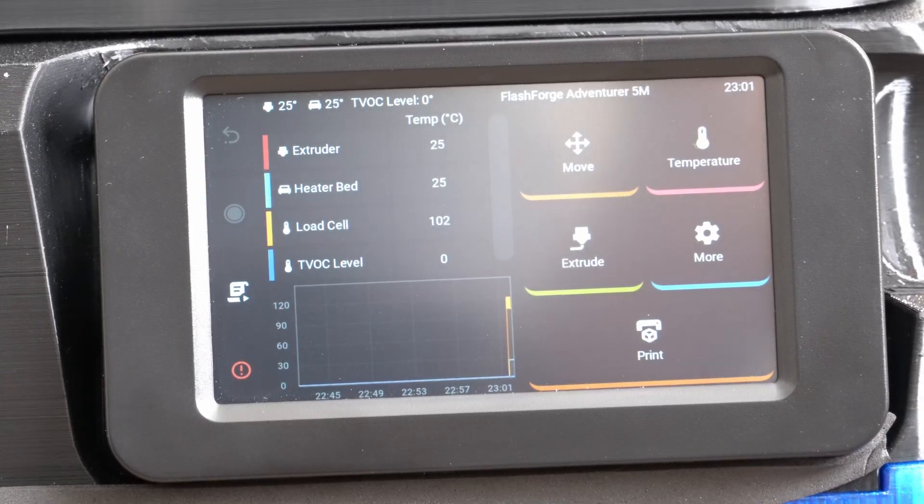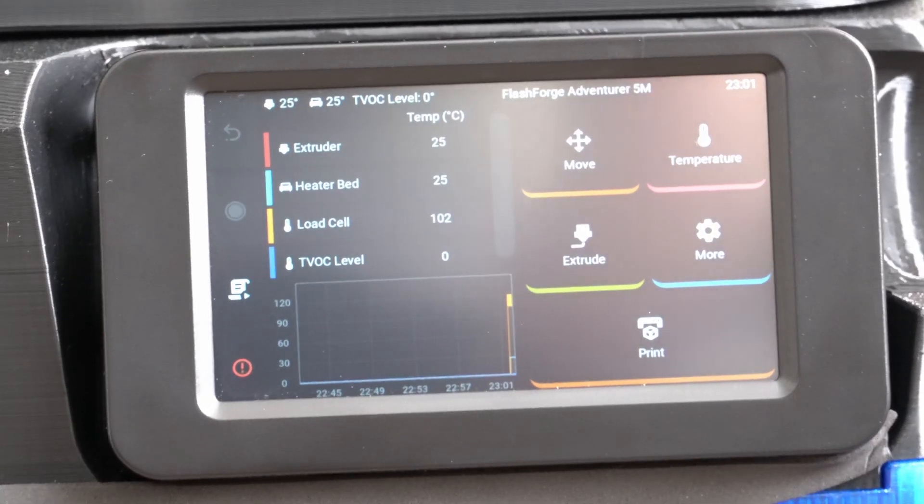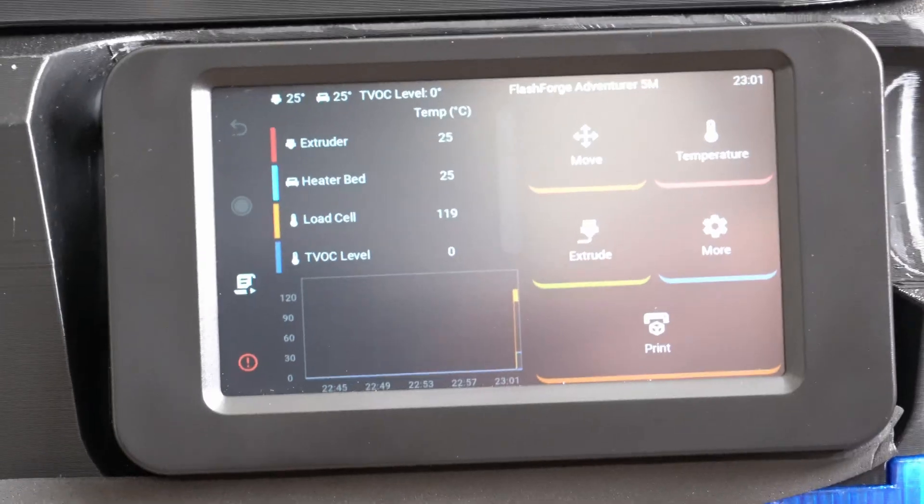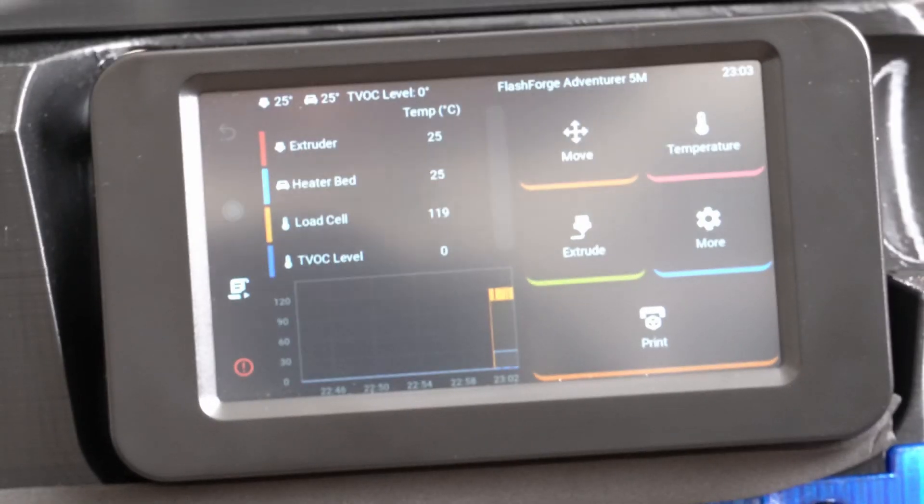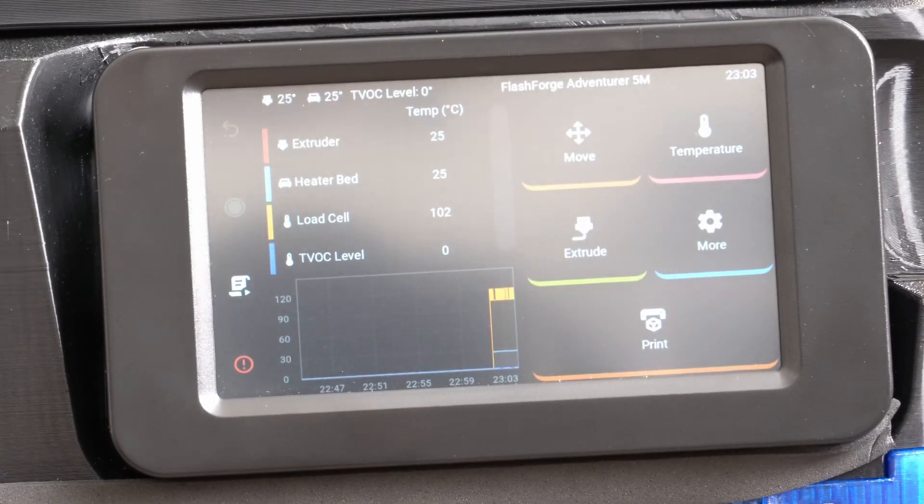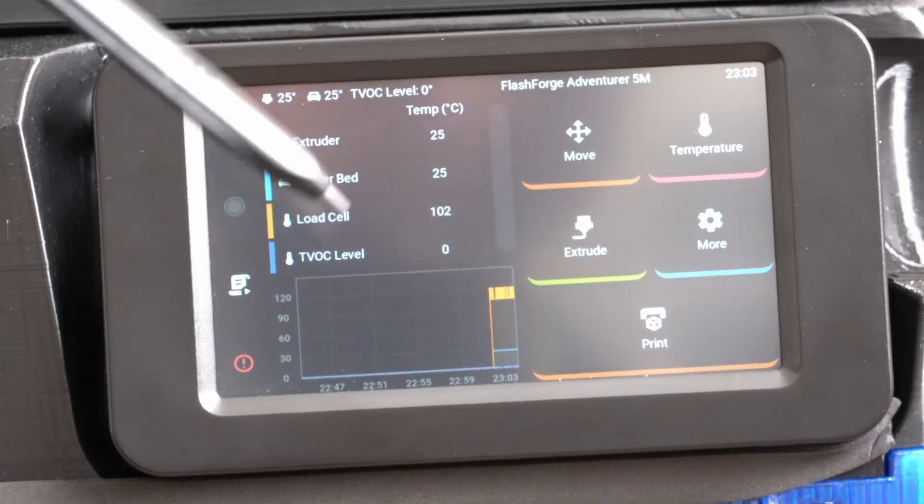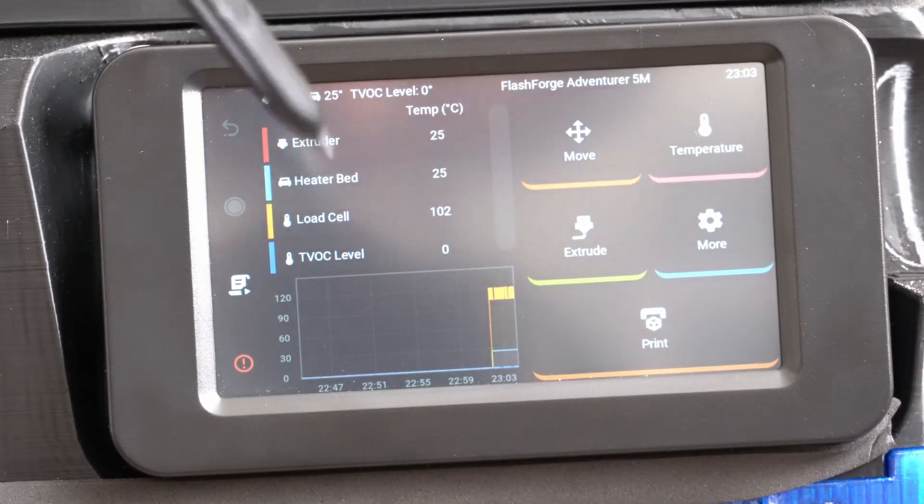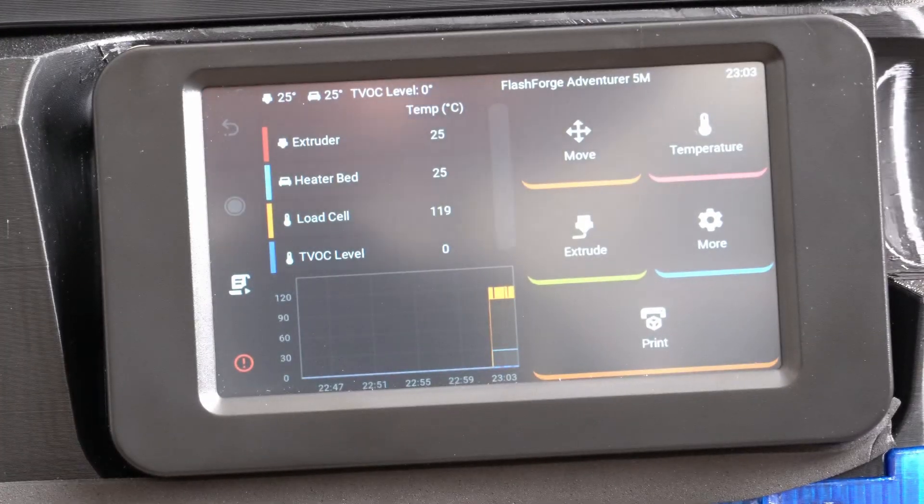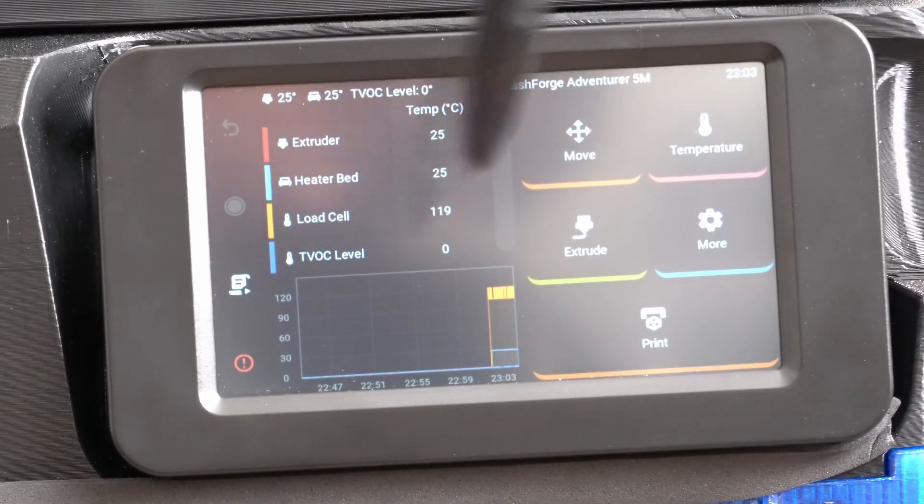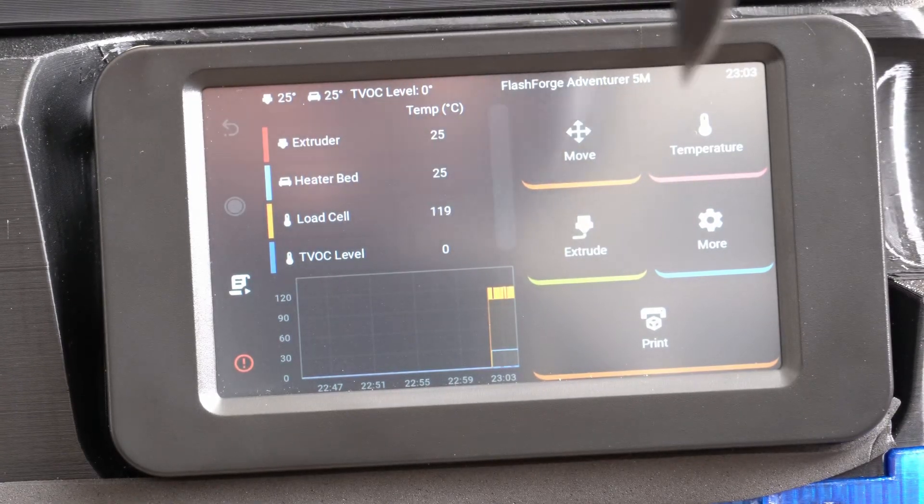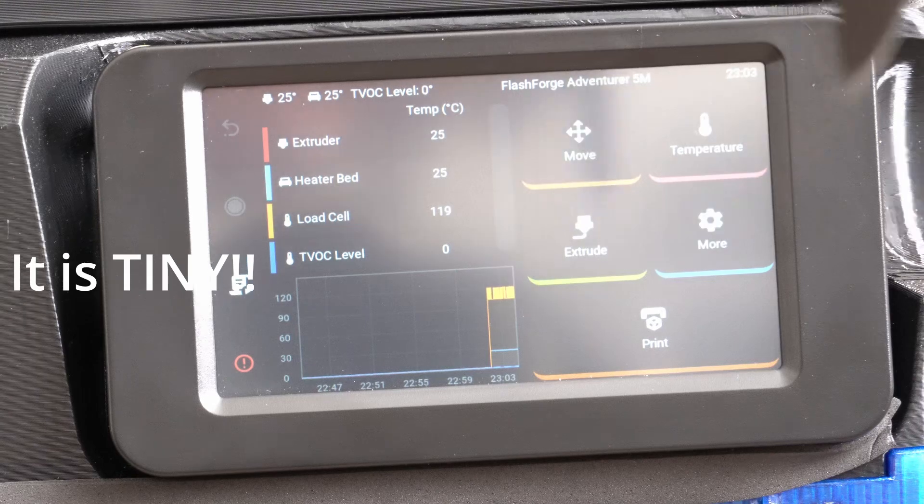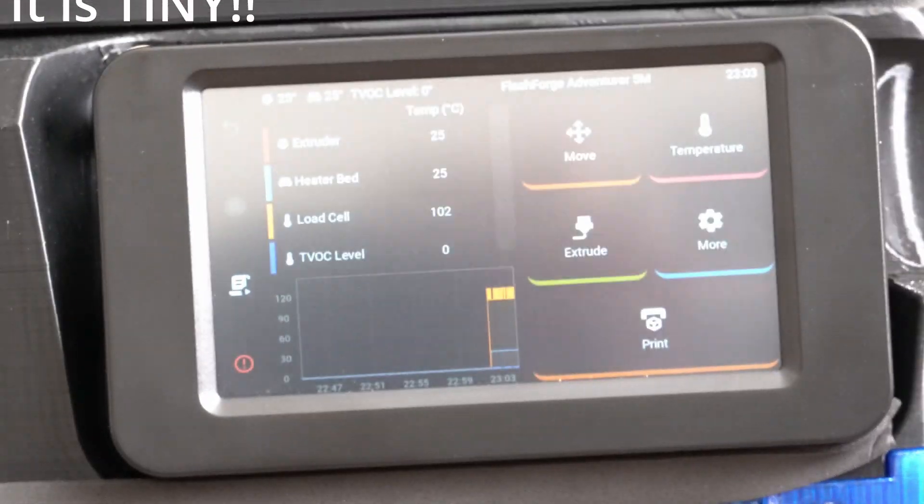Alright, I need to get this thing connected to Wi-Fi and we can see if we can get it printing. One quick note about the setup process. It is an absolute pain to type on the little keyboard on the screen. Luckily, I've got a little stylus to help me with that. But if you're going to do this, I would highly recommend having like a DS Lite stylus or something similar ready to be able to type on that little keyboard because my fat fingers could not do it.